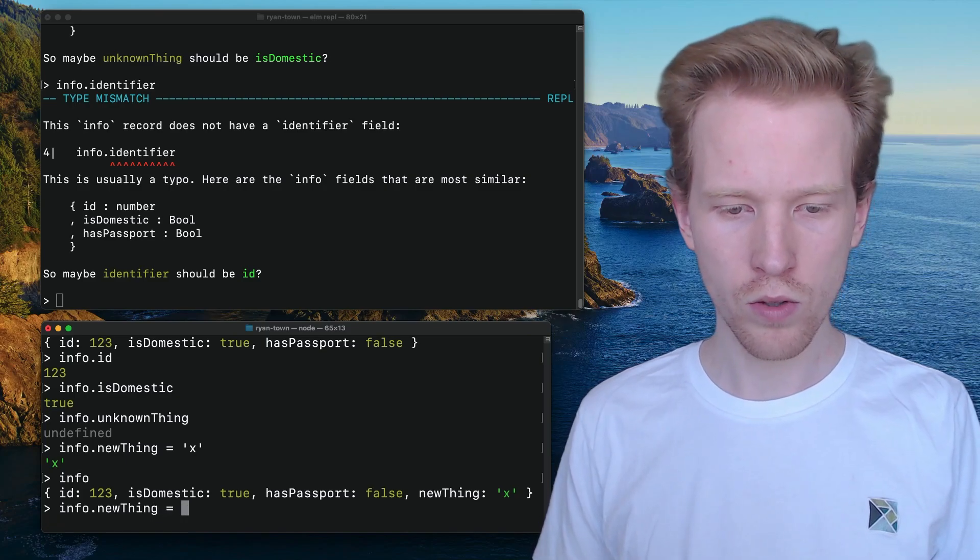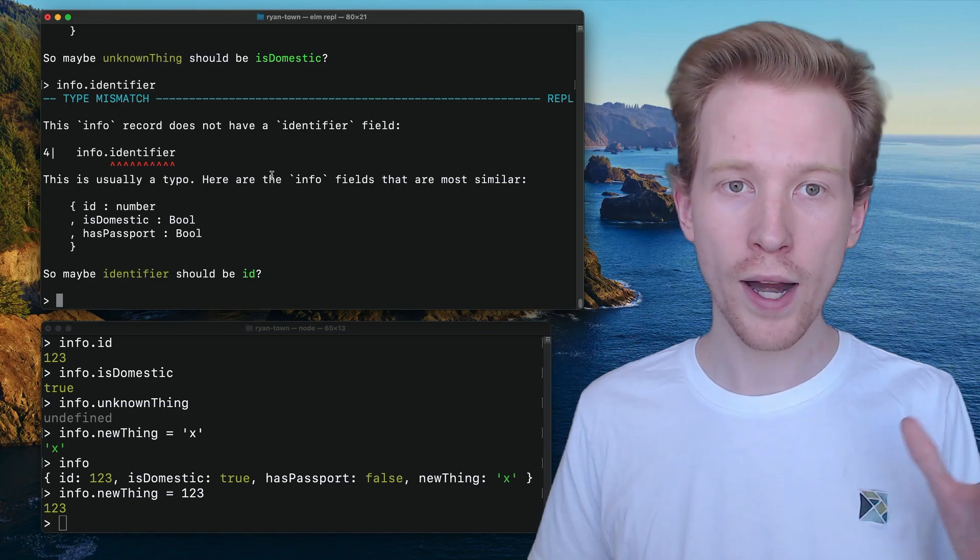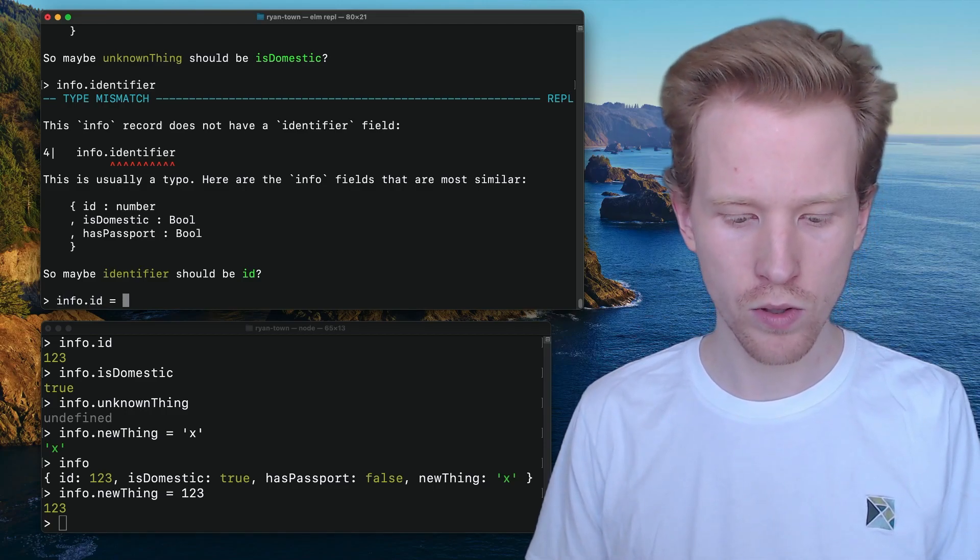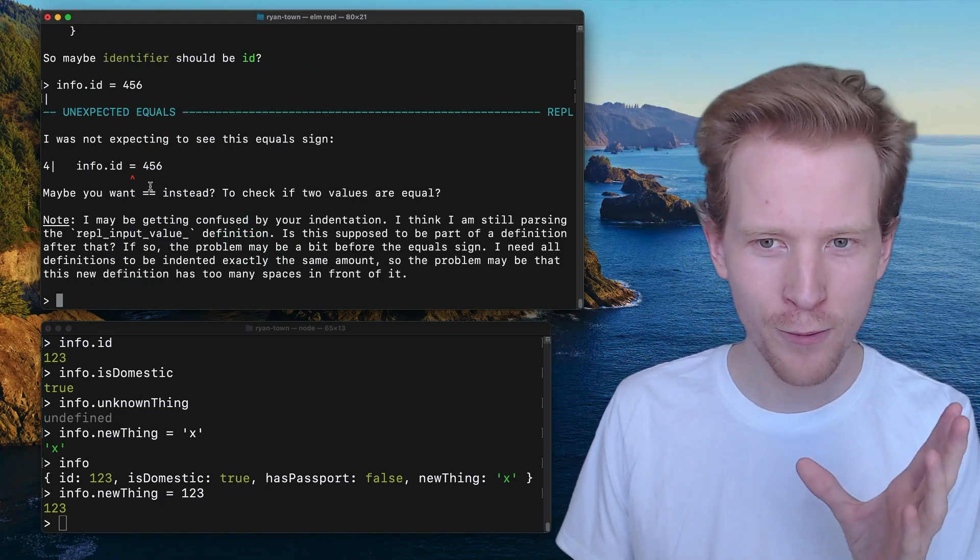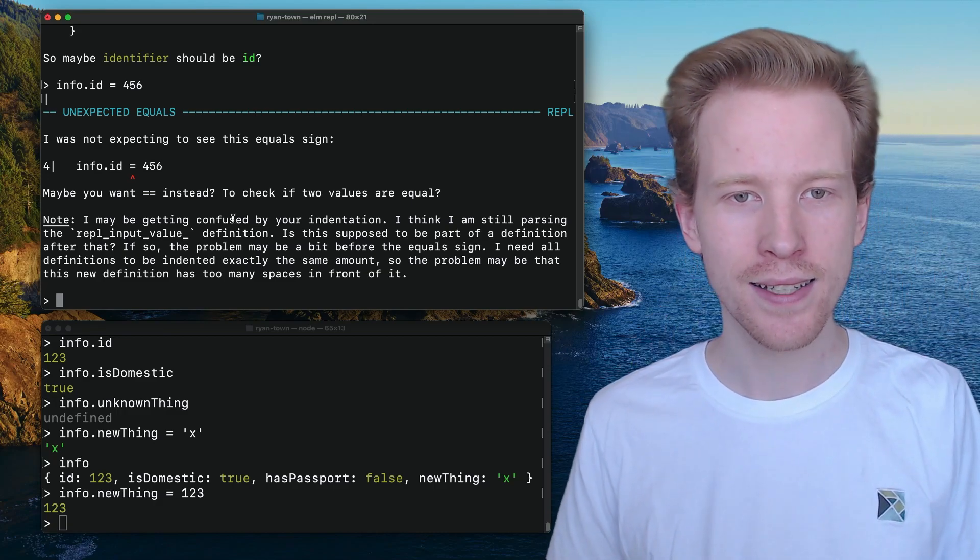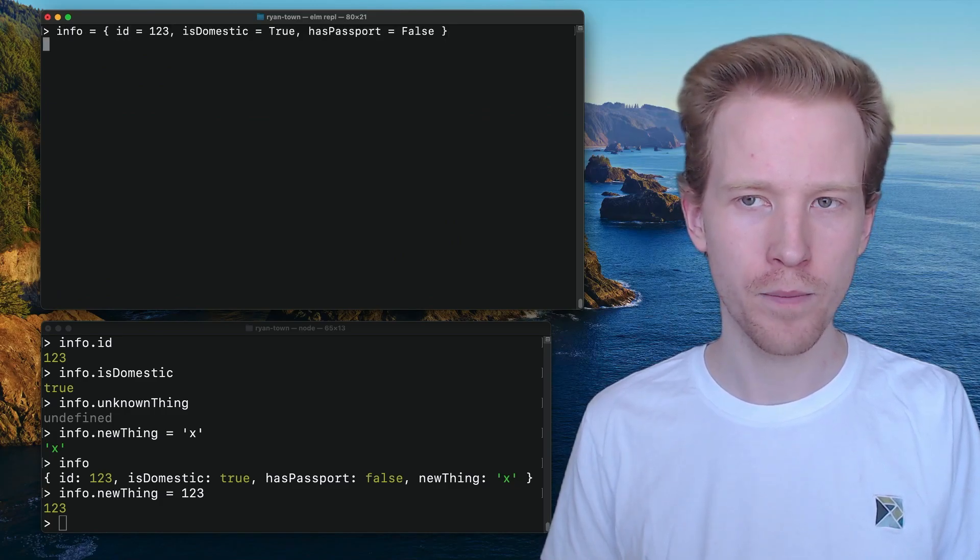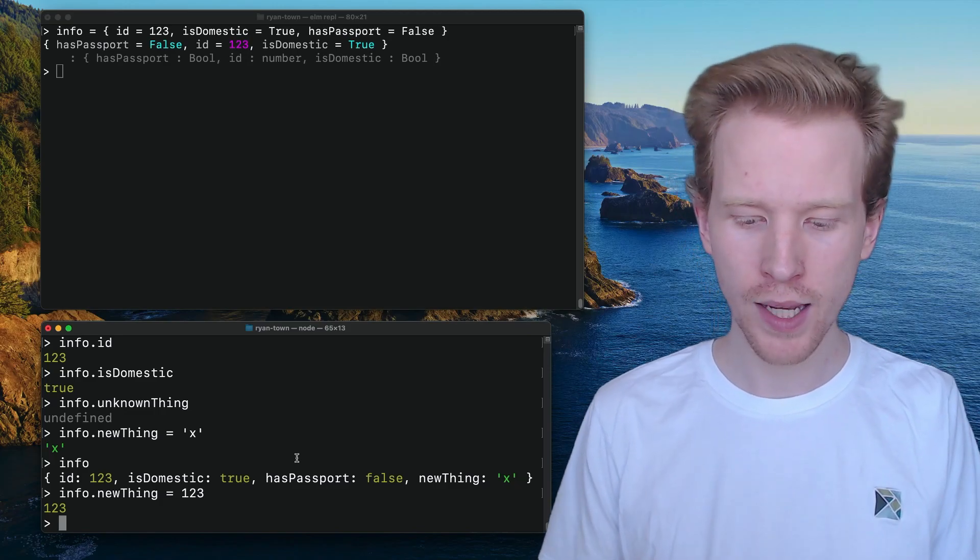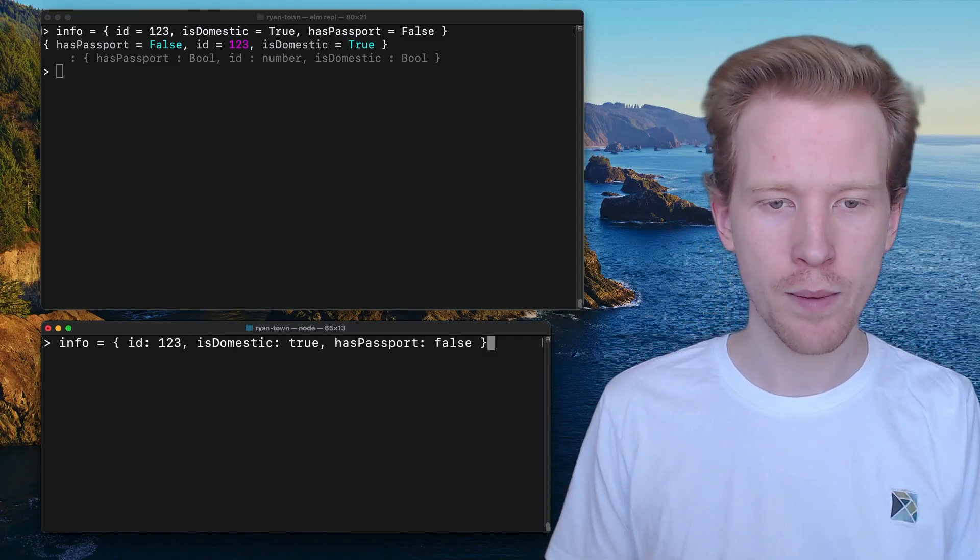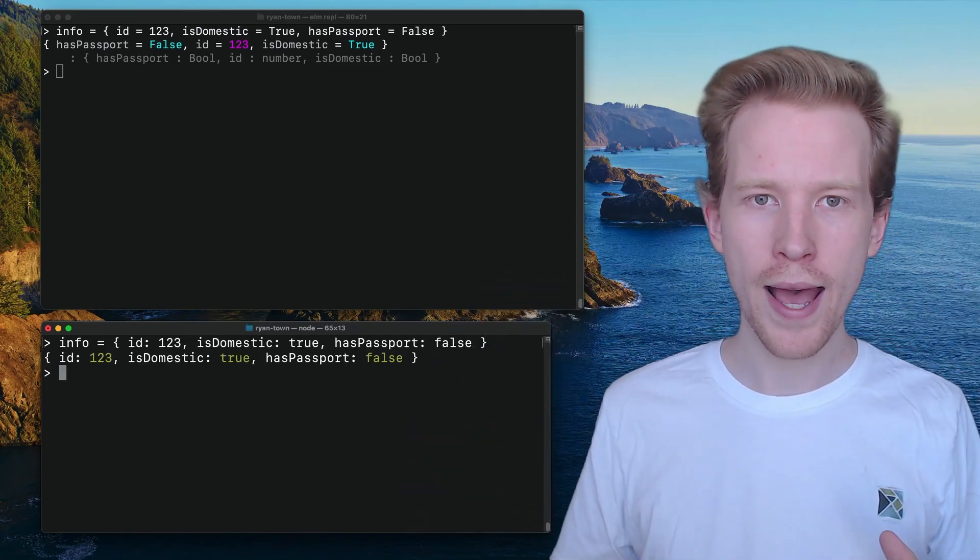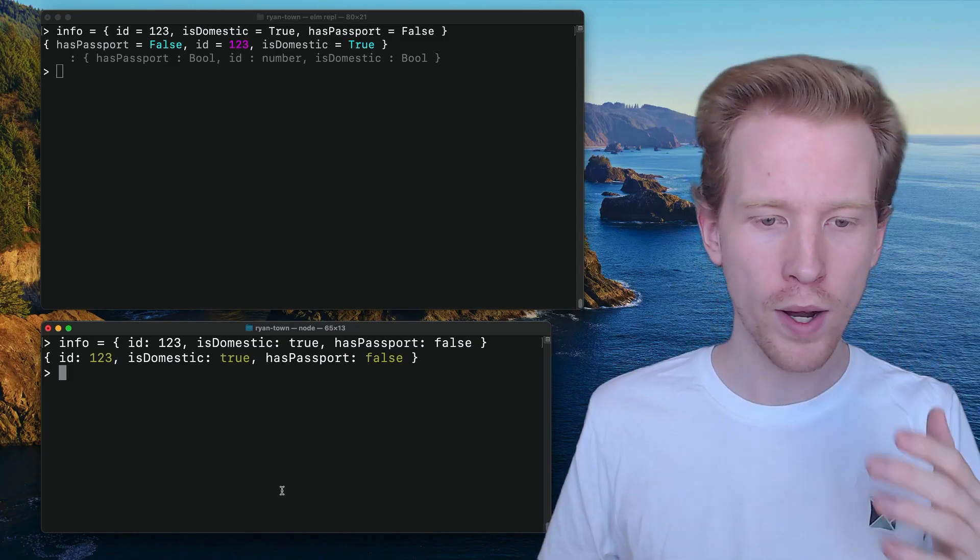And another thing you can't do is you can't change a value once it's there. You can't modify a record in Elm. So if I tried to say like info.id equals 456, Elm would get confused. It's like, are you trying to compare it to 456? You can't assign keys in a record to new values. The way it works in Elm when you want to update something is it's a lot closer to the spread operator in JavaScript. So I'm going to go all the way back up to the top. We're going to reset info to what we had it as so that these two match up. And I'm going to show you what I mean.